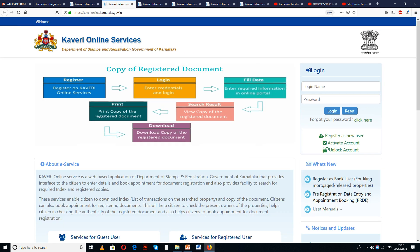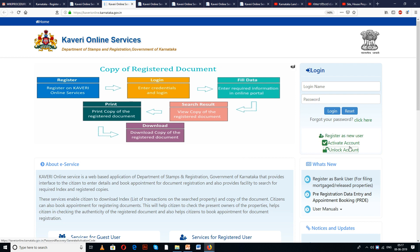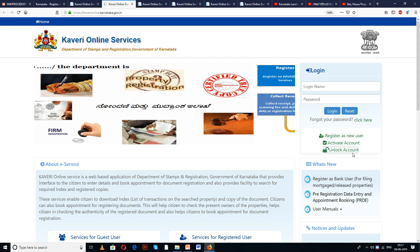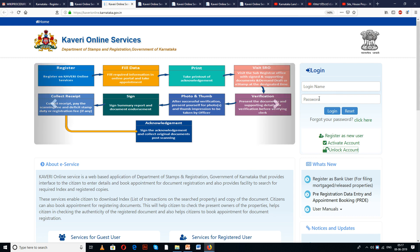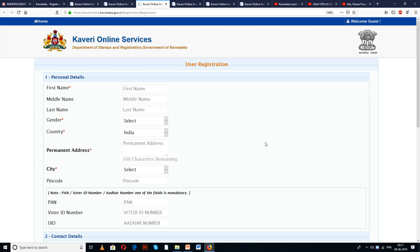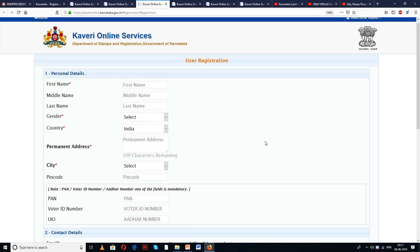This is Kaveri Online Services. There are three options provided here: one is Register as User, Activate Account, and Unblock Account. The first thing you need is a username and login password to log in.